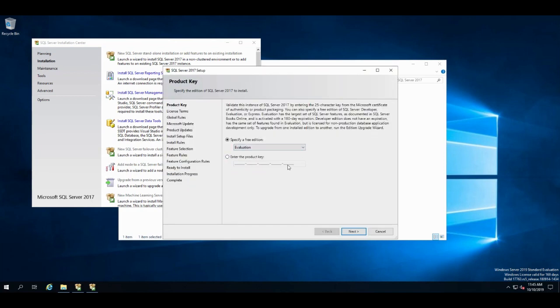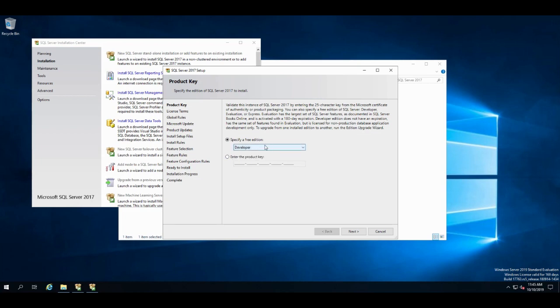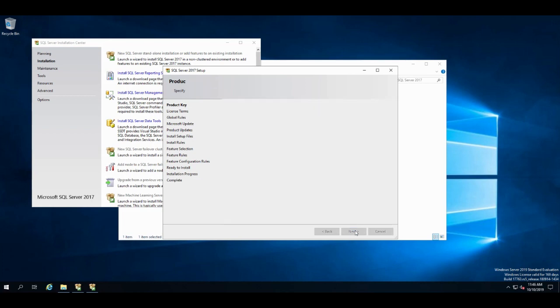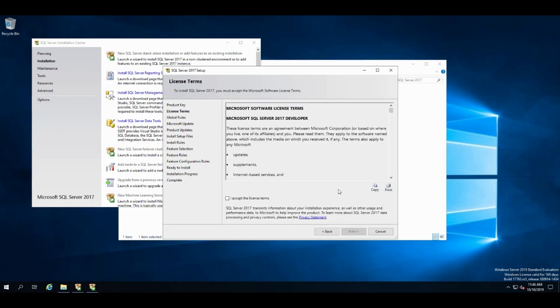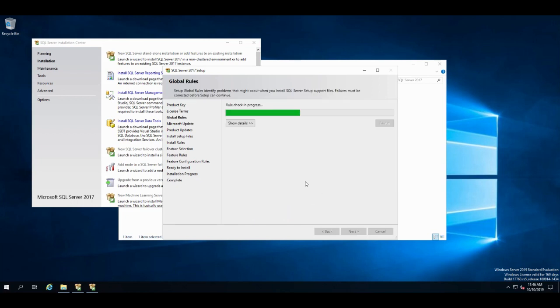You're going to pick, if you had a product key, you'd enter it here. I don't. I'm going to just do evaluation or developer. They're the same version of evaluation. It's 180 day trial, full use, and developer means you can't put it on a production environment. They're the exact same thing. I accept the agreement.